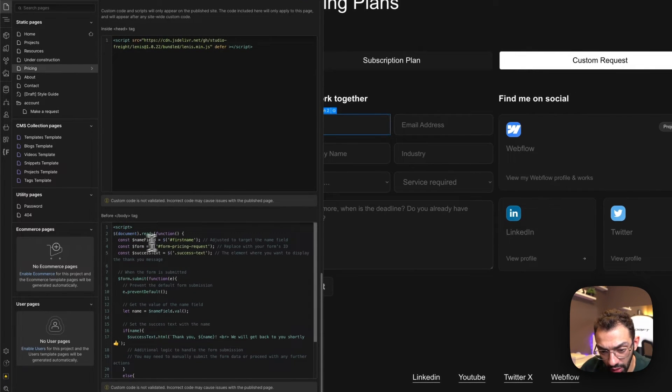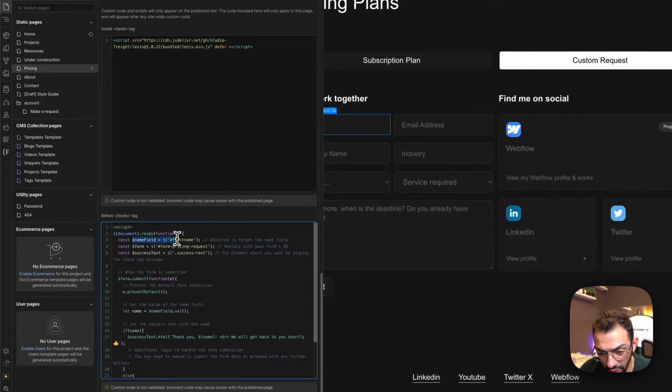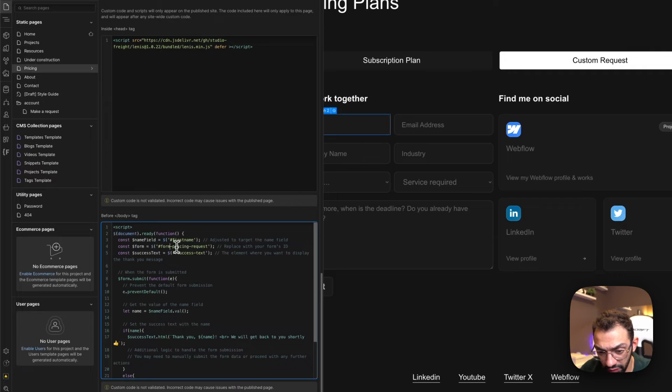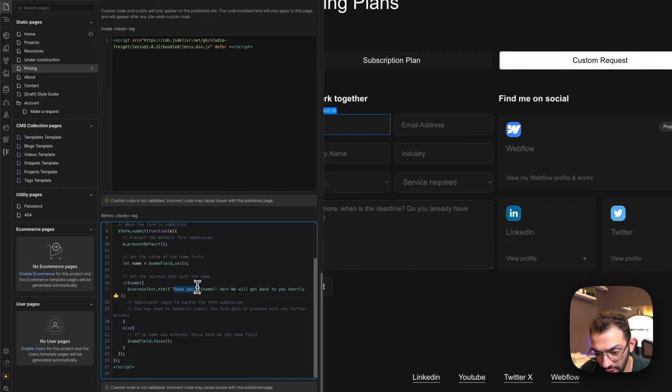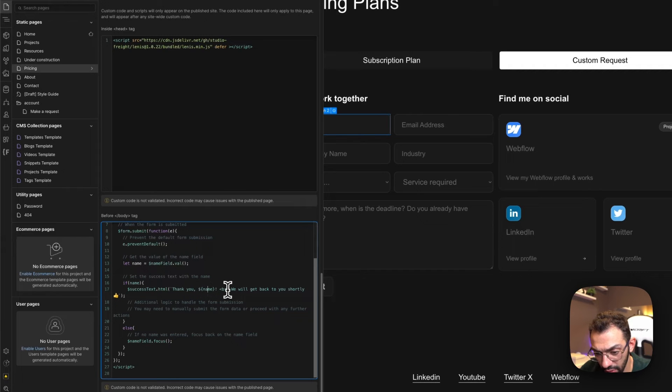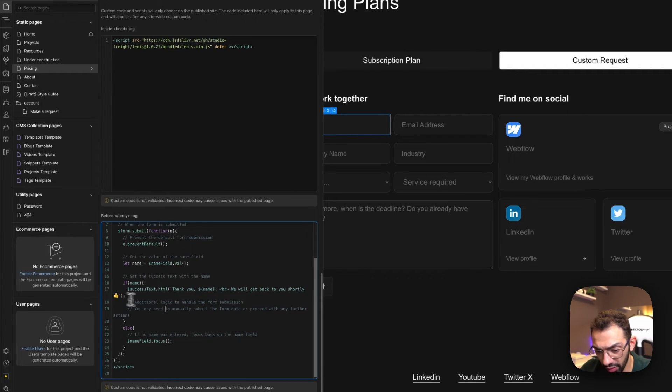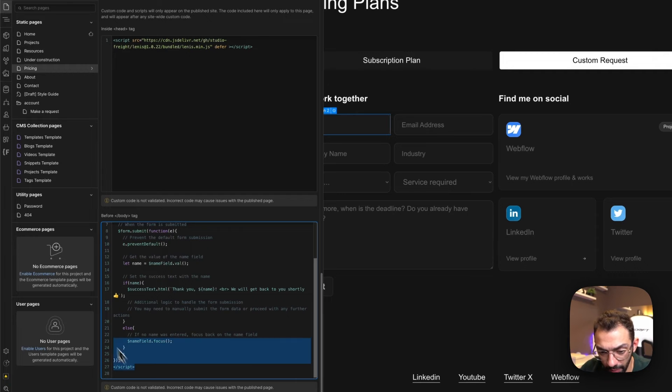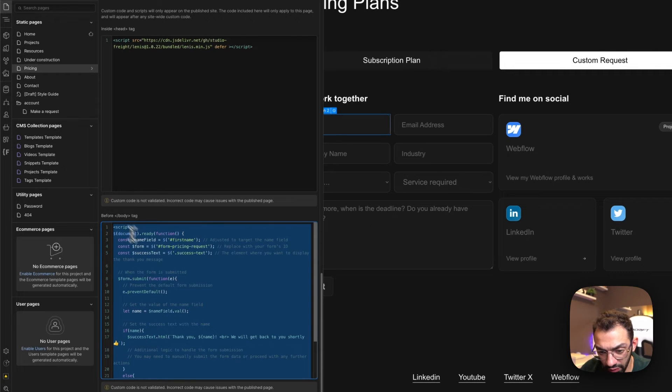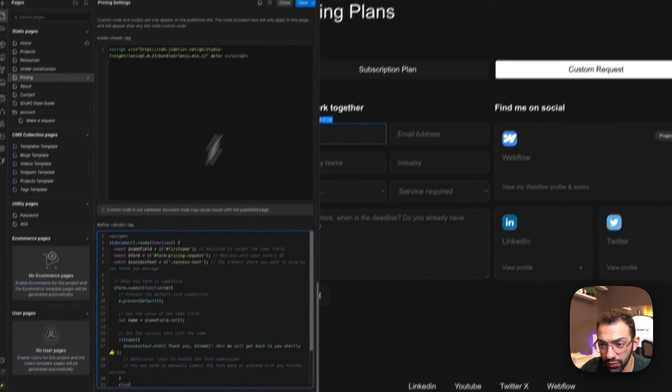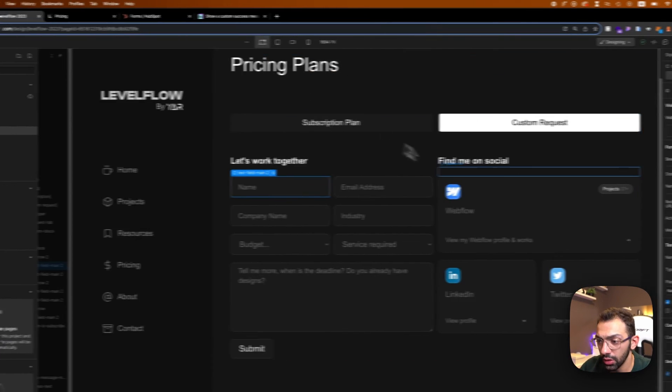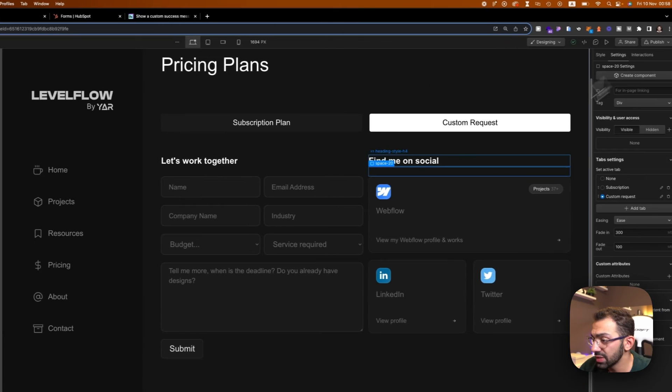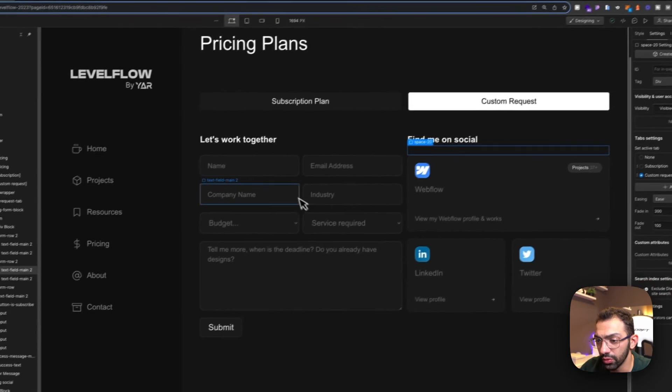And this is the message I have, so it's thank you [name], break line, we'll get back to you shortly, and the thumbs up emoji. So I'll leave this script for you down below.